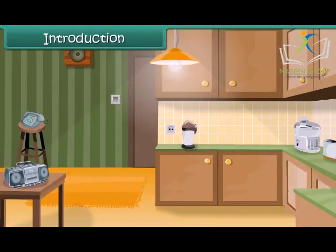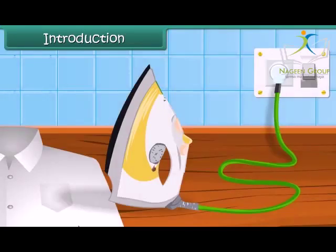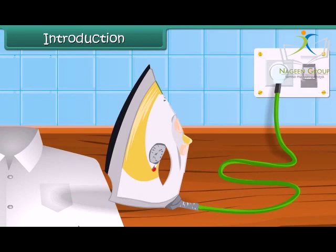You must have seen an electric bulb glowing with bright light. How does an electric bulb glow? When you have to iron your dress, you put the electric iron in the electric plug and switch it on. How does the electric iron heat? Let us find out about this in this module.